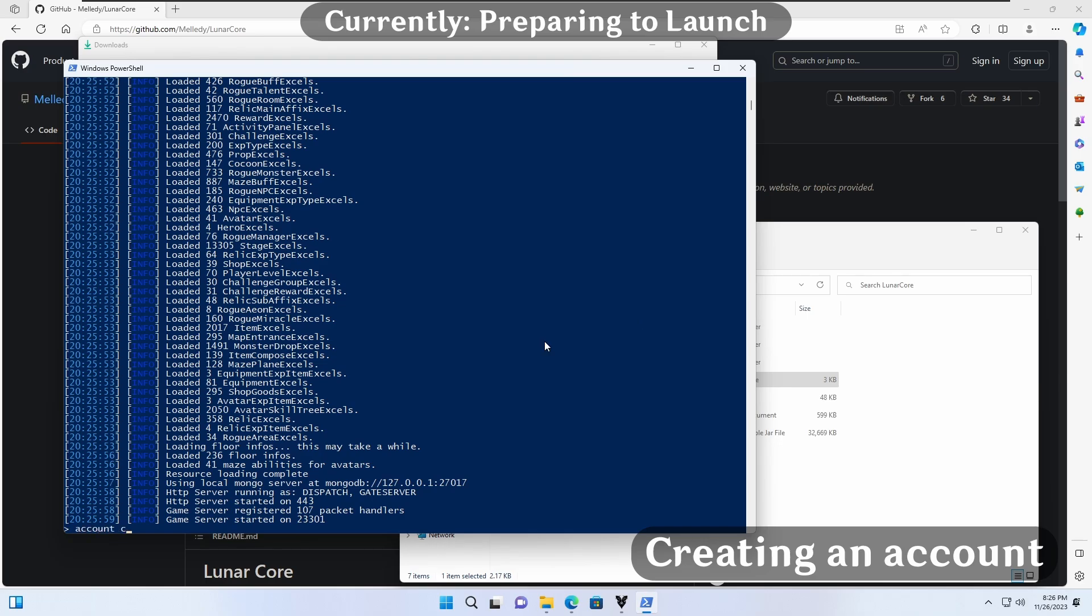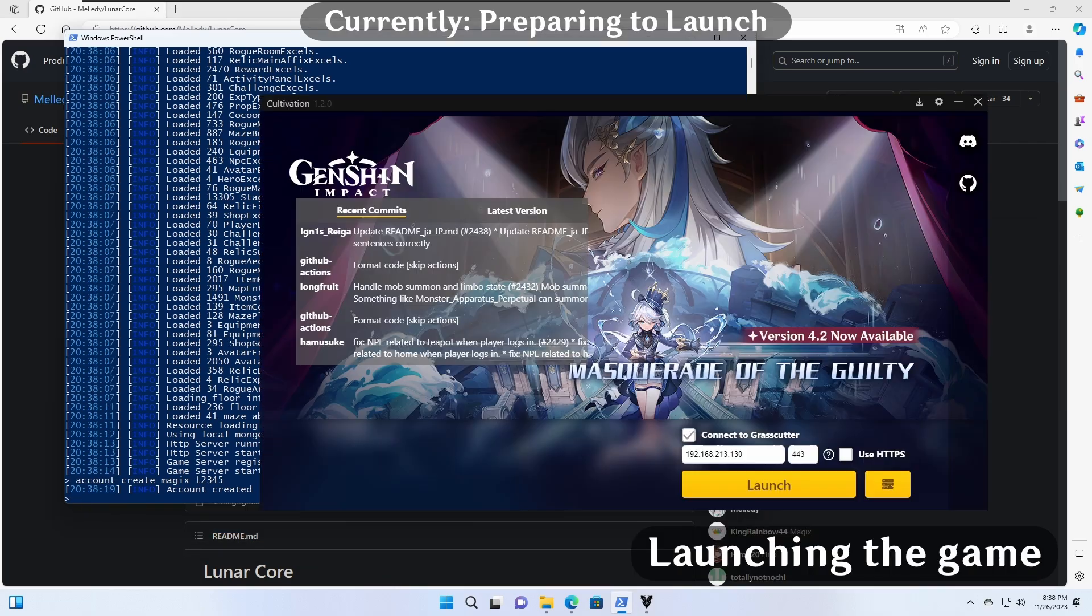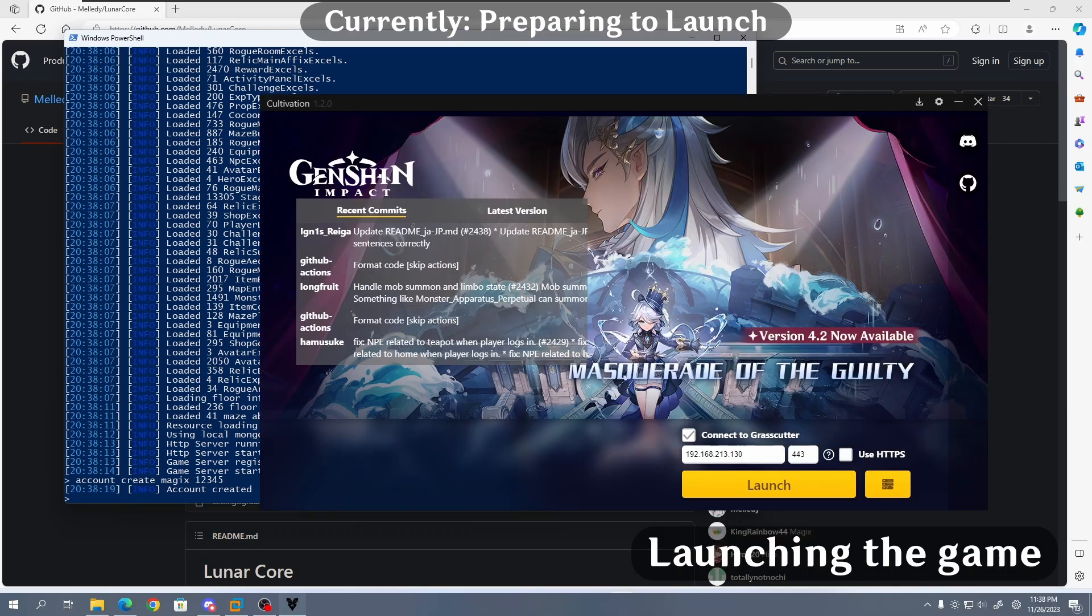Running account create, followed by your account's username of choice, will create an account. You may also specify a UID if you desire. Let's go back to cultivation and press launch.